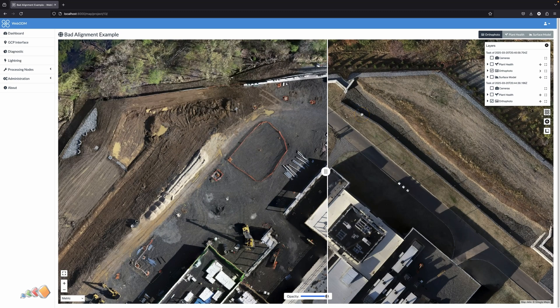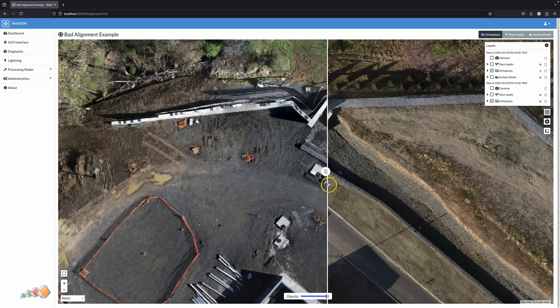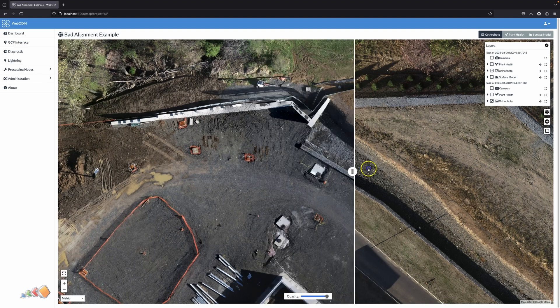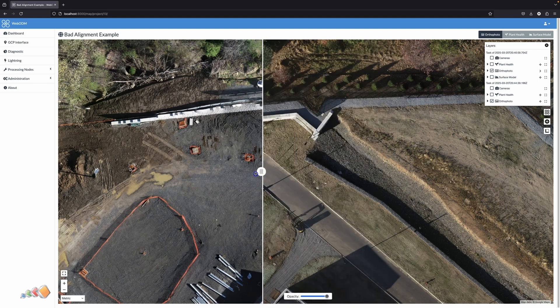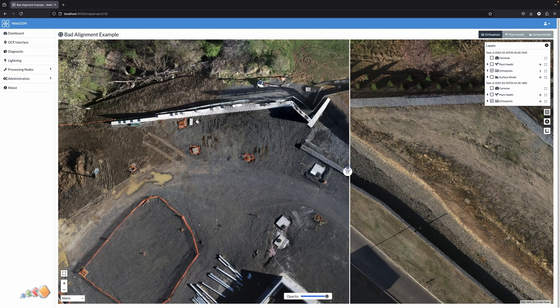Using that, if we look at this example from a capture about five years ago that was not done with RTK, you can see that these two layers don't line up at all.